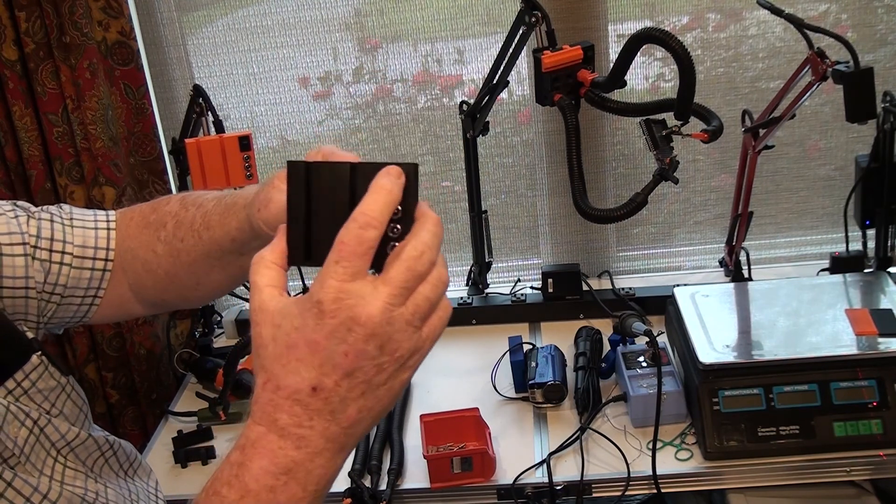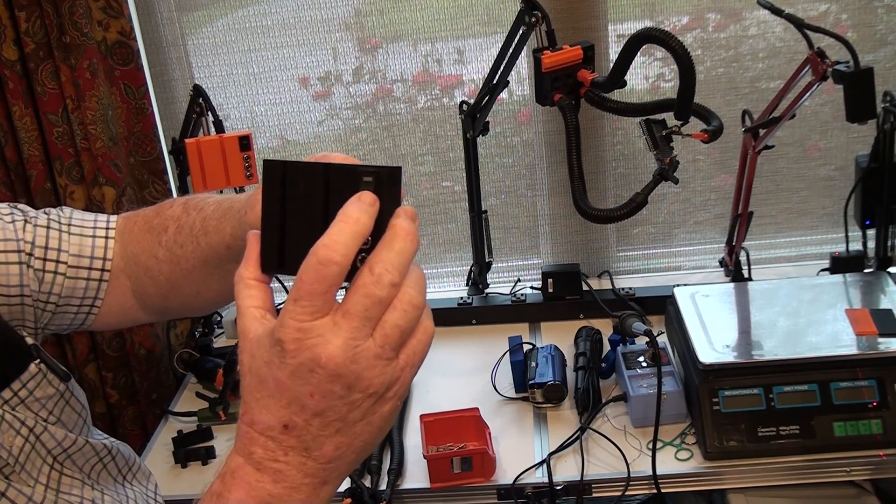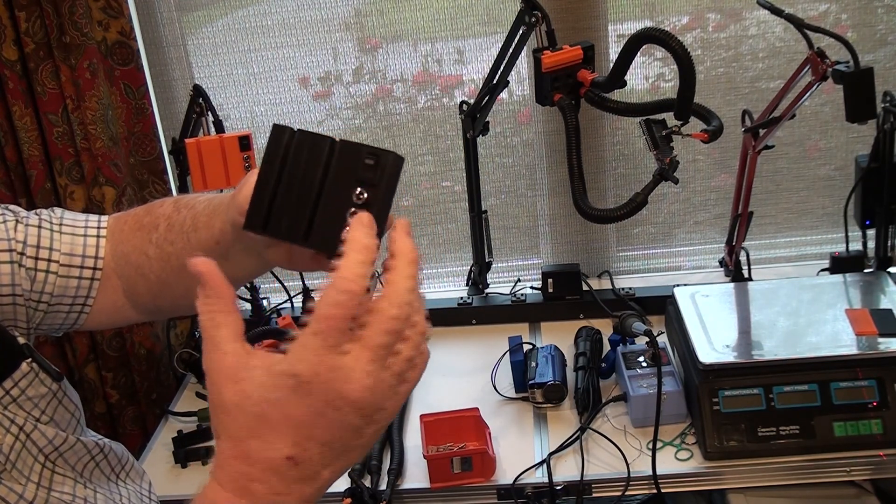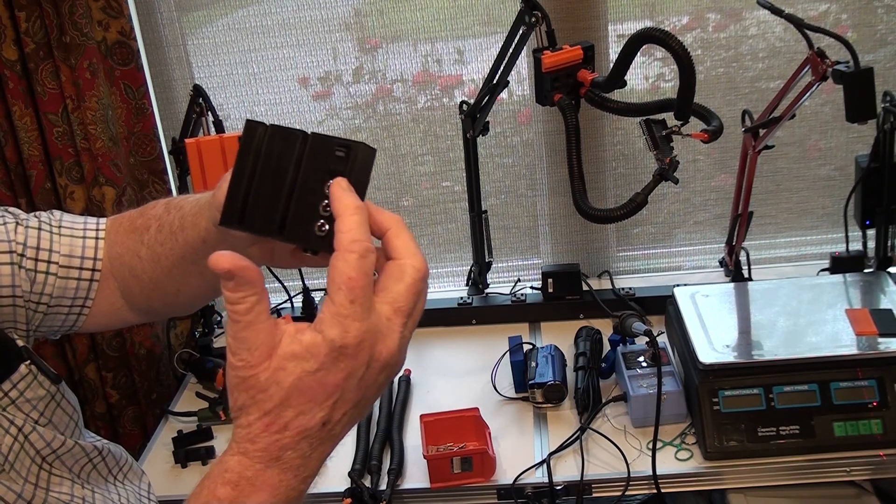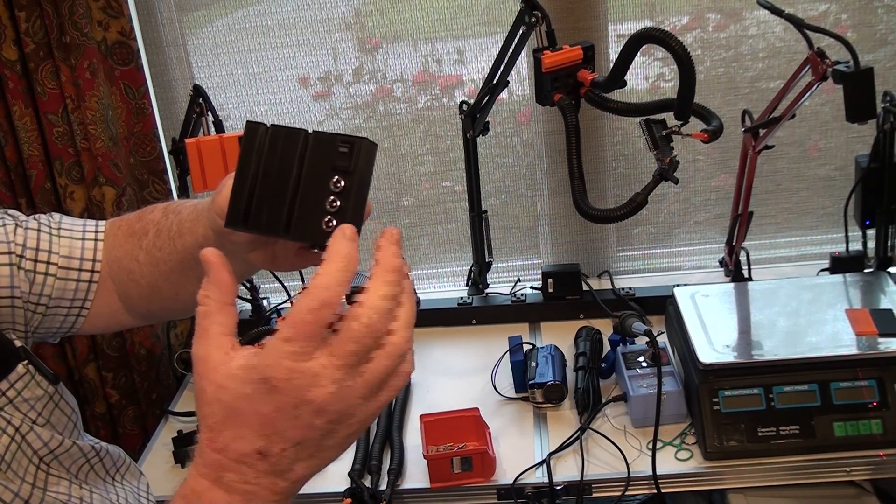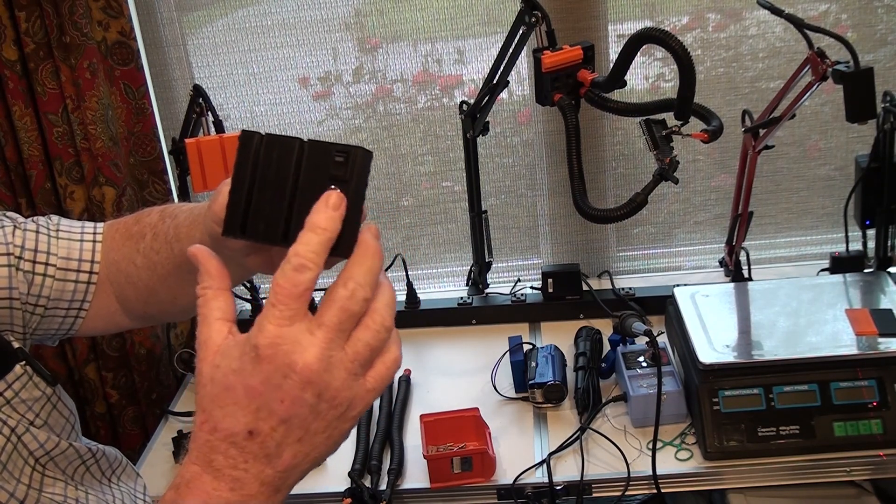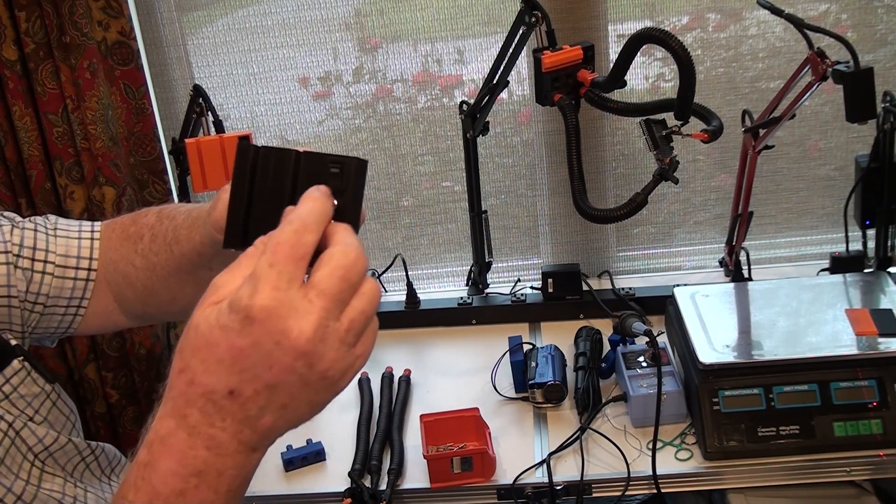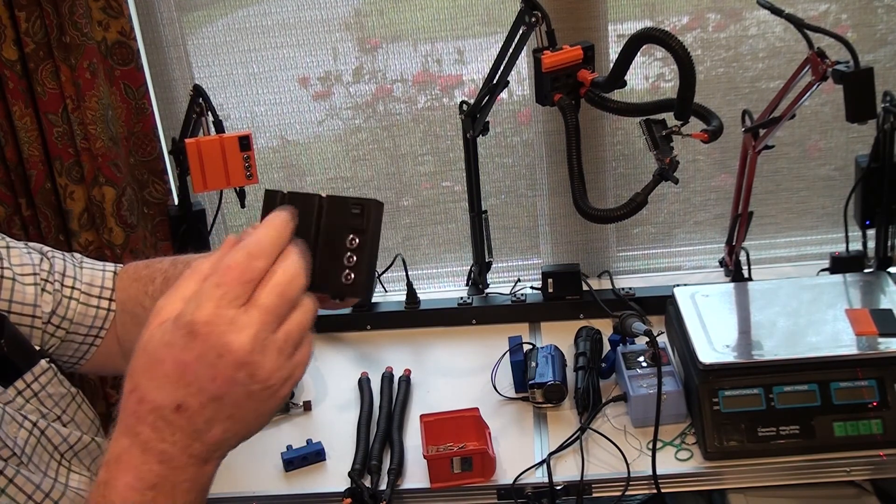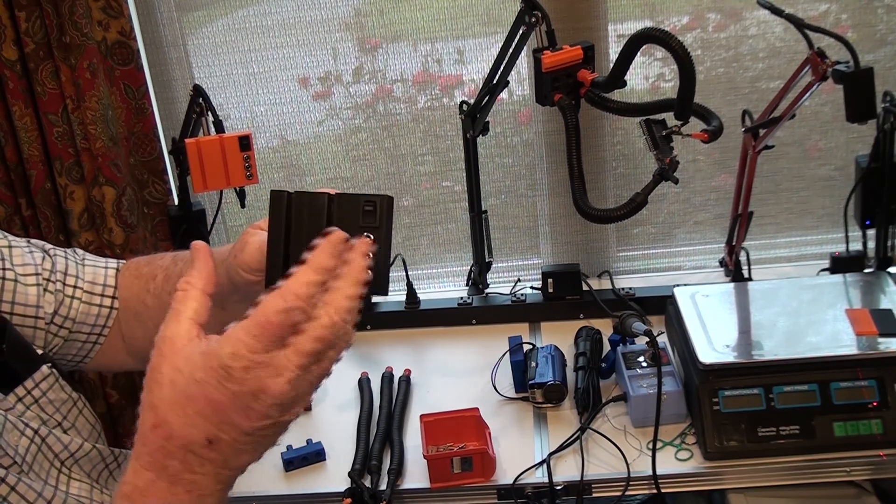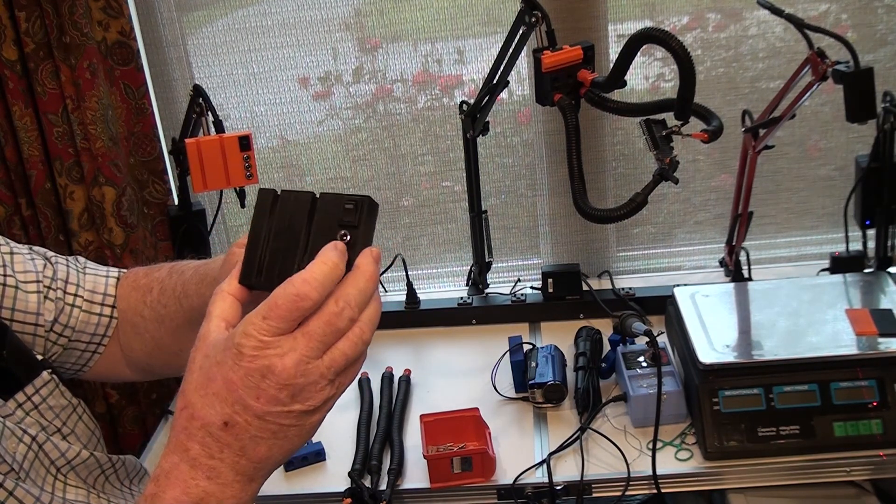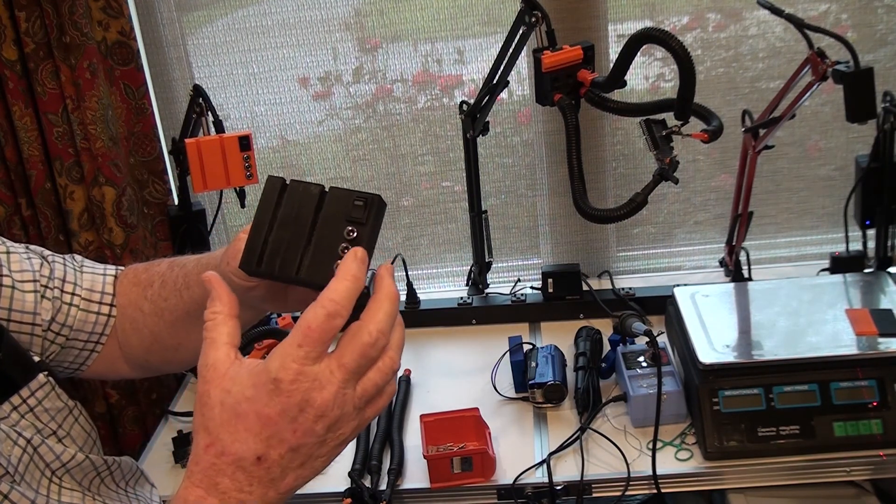There's a switch on the front that turns power on and off to three power ports, which are used to power accessories such as LED lights, Dremel tools, and so forth.